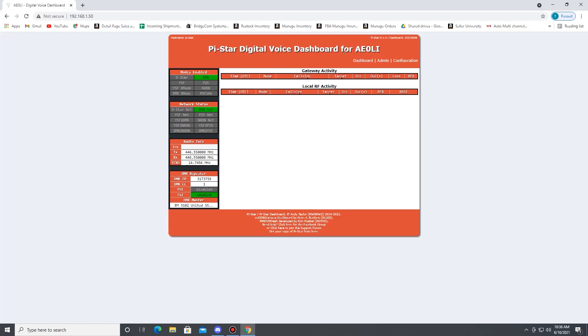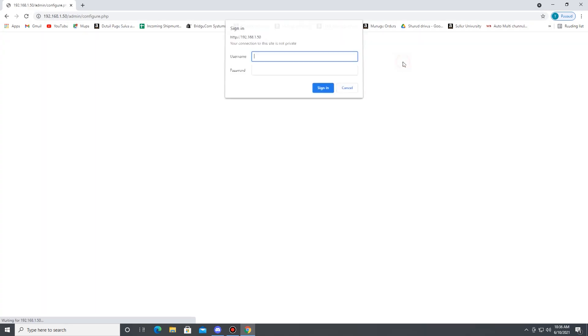Next, you're going to want to click on Configuration. And if it gives you a prompt here, the username is pi-star and the password is raspberry, R-A-S-P-B-E-R-R-Y.